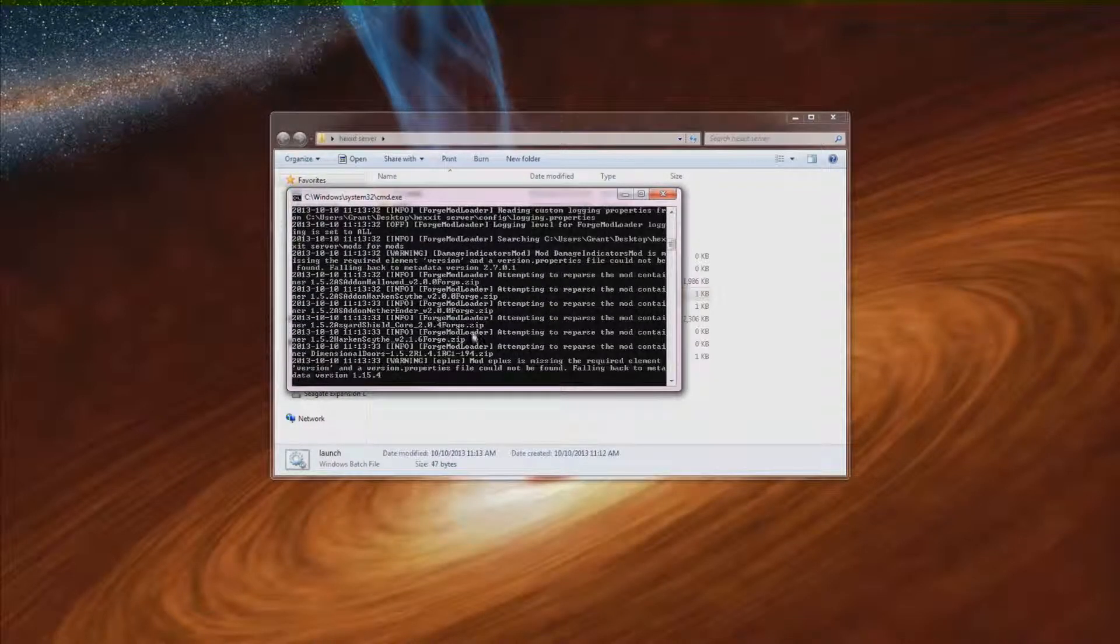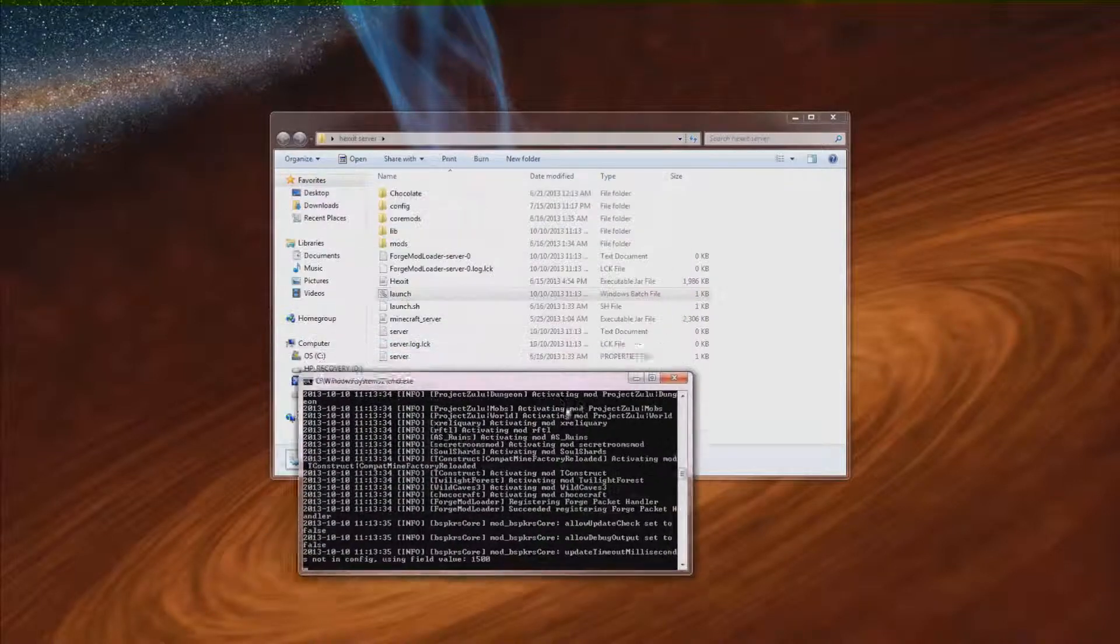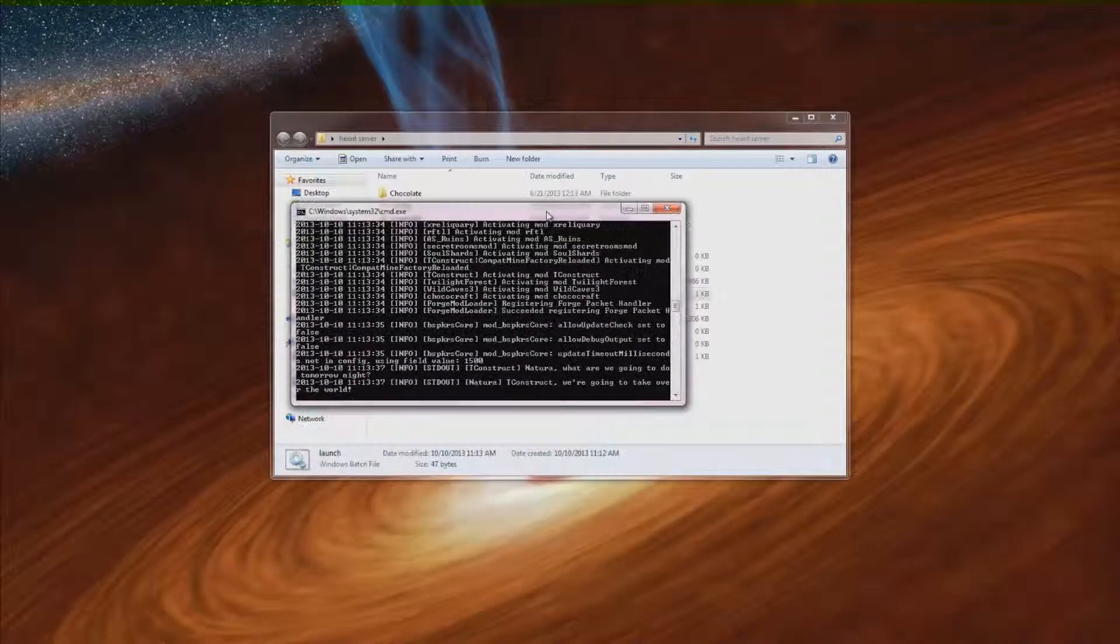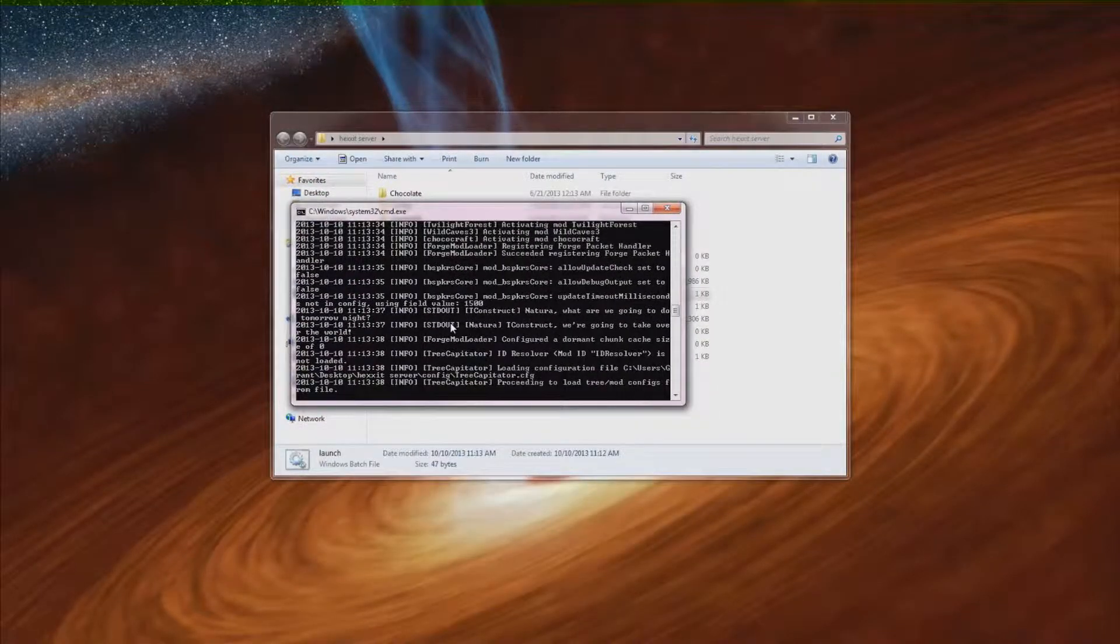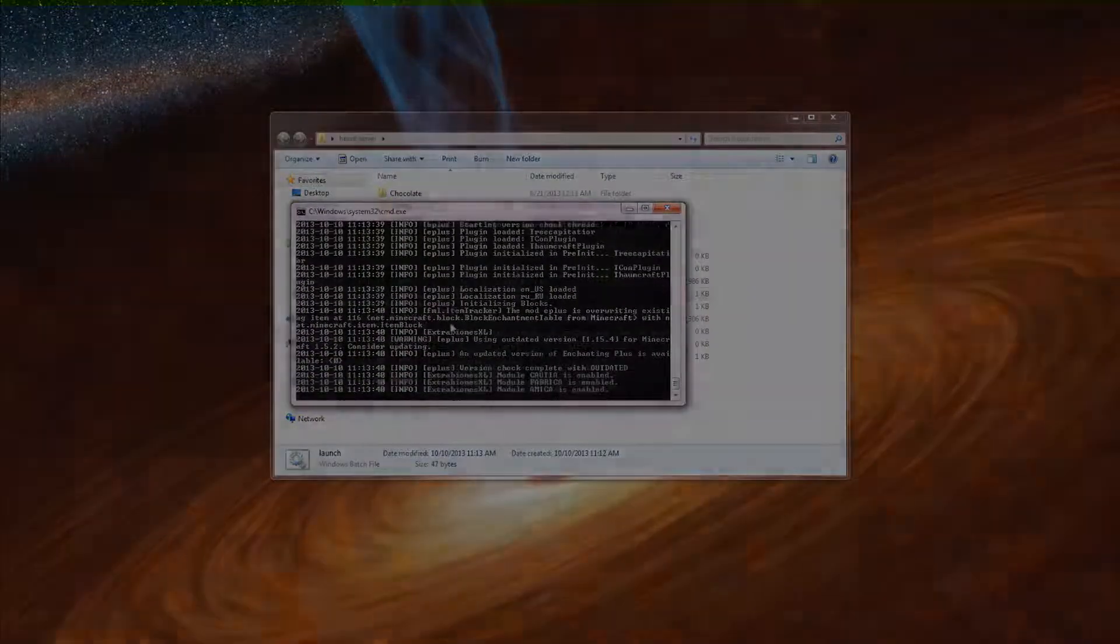It's going to take a little bit to start up the first time because as you can see in the background it's making all these files. But I will see you when it's all finished.